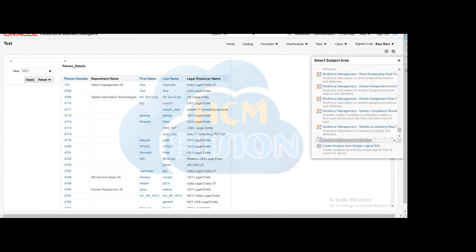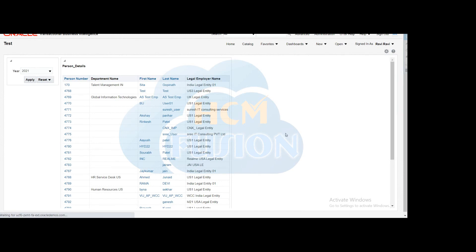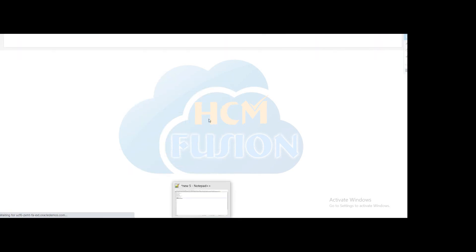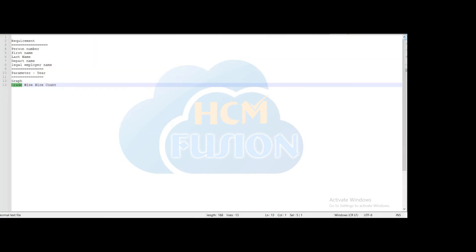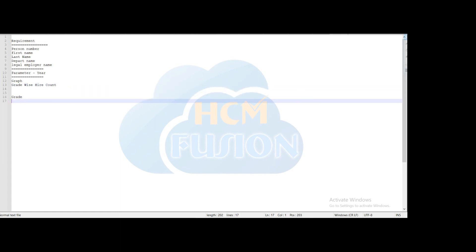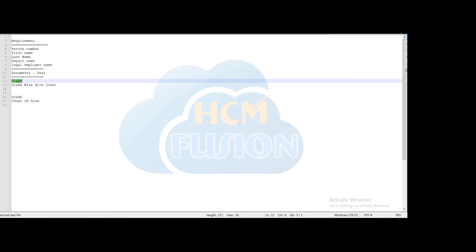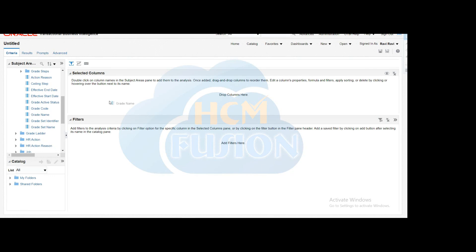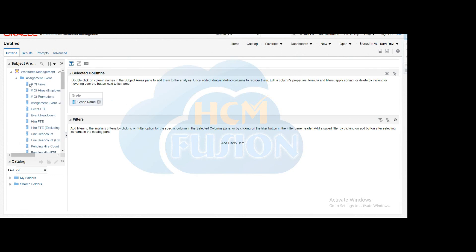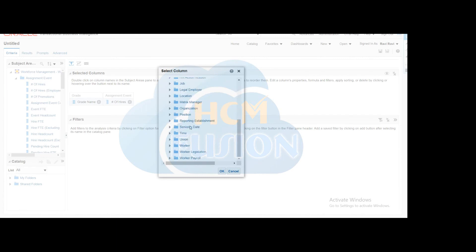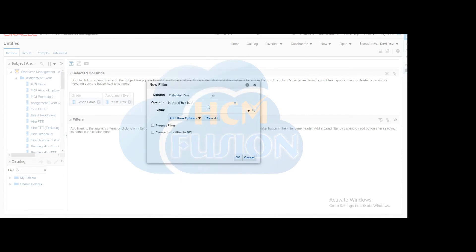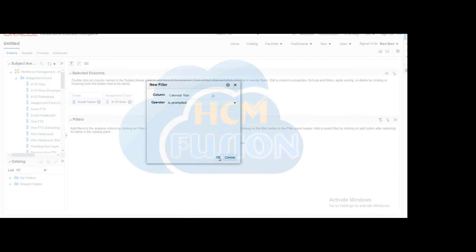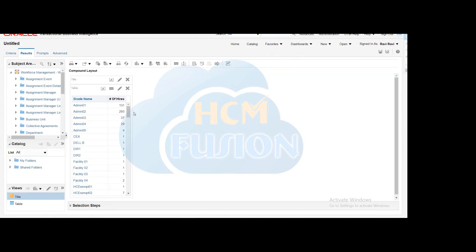Select the same subject area. Our requirement is to display the grade-wise count, so select the grade name from the Grade folder and the number of hires count from the Assignment Event folder. As discussed, we filter based on the parameter, so add a filter for Calendar Year with operator set to 'Is Prompted'. Clicking Results gives you the table view.